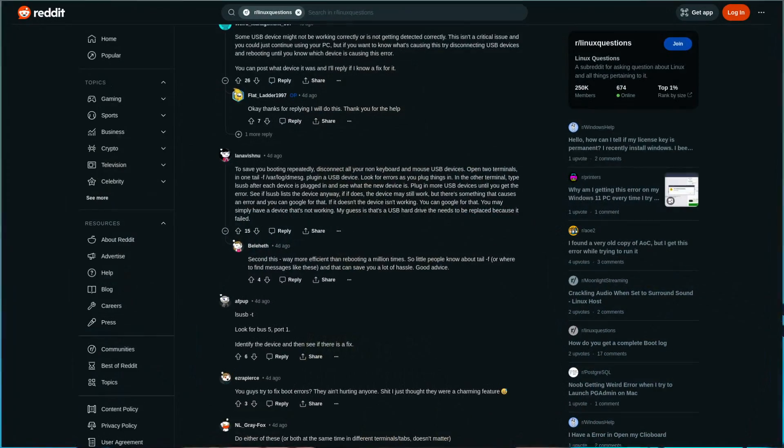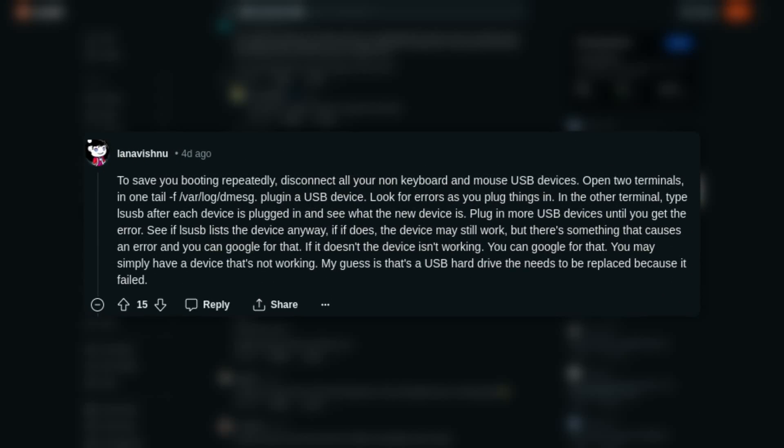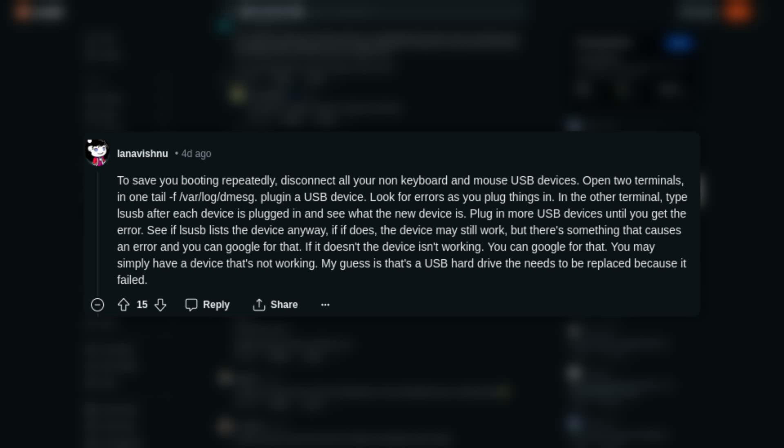The error they were seeing was a USB device not being detected properly, or it might not be working correctly. This is not the tip itself, because I've had this myself and there are many ways you could try to troubleshoot it. But one of the comments by Lana Vishnu was very good, and it made me want to tell people about this.